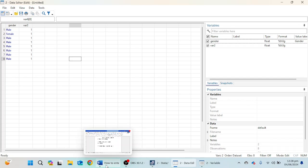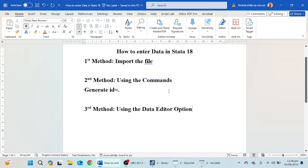So these are the three options to create or enter data in Stata 18 software: first, to import the file; second, using the generate or gen commands; and third, using the Data Editor option. You can modify labels and variable properties from the Variable Manager. I hope you have liked this video. Please do not forget to subscribe the channel, share the video. Thank you for watching, bye bye.